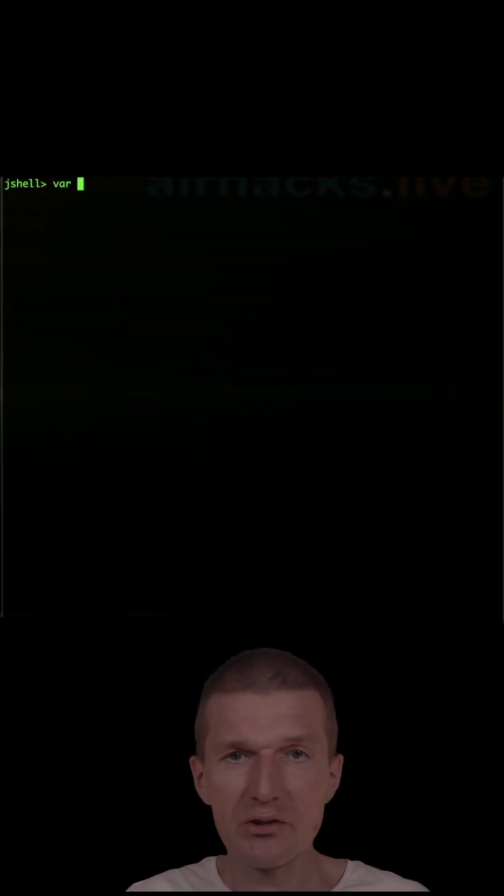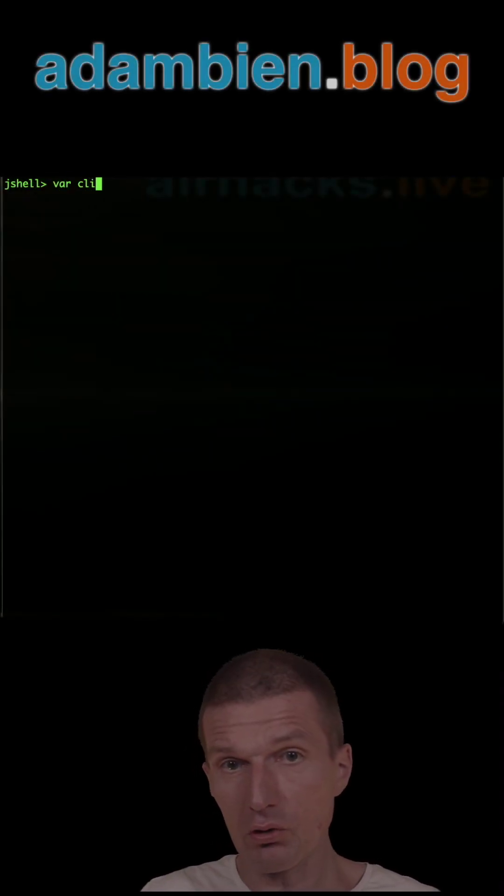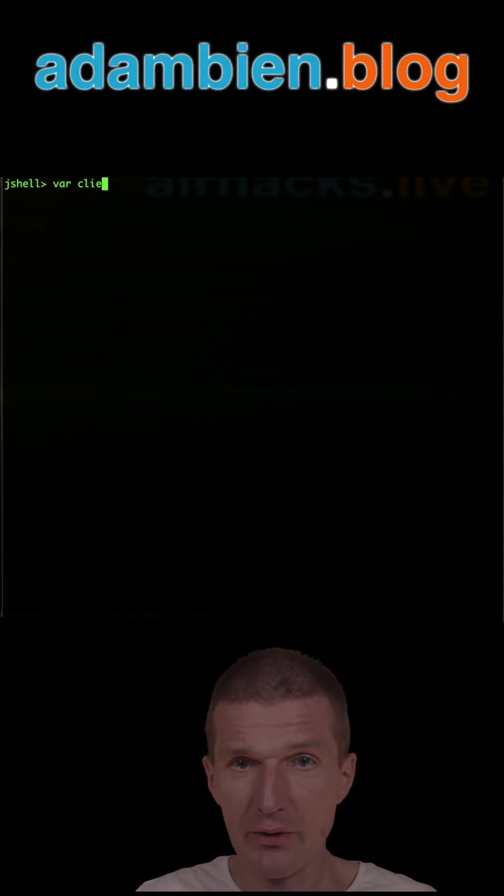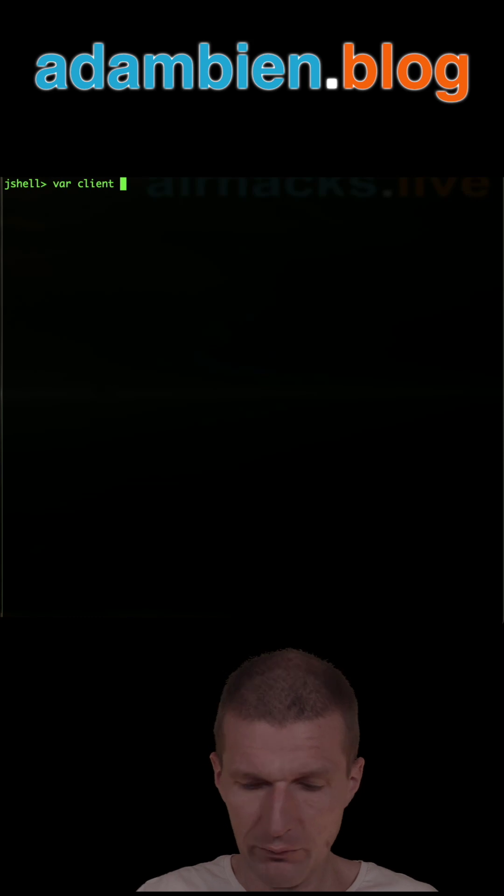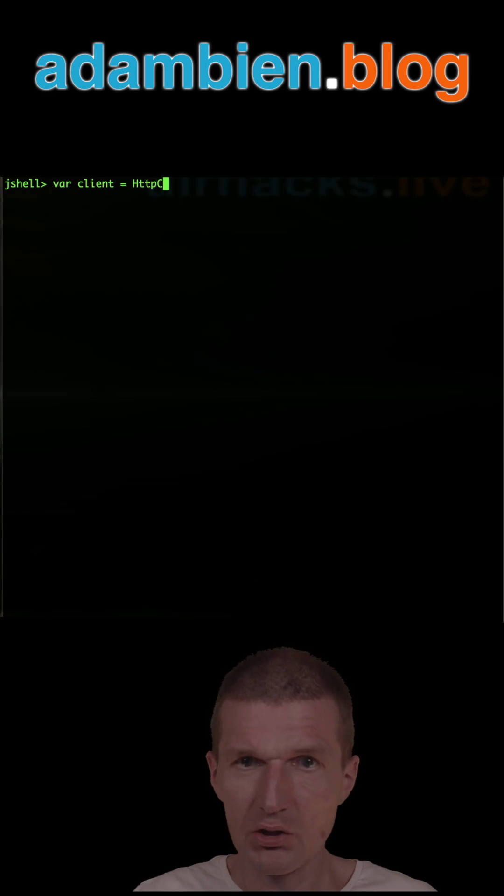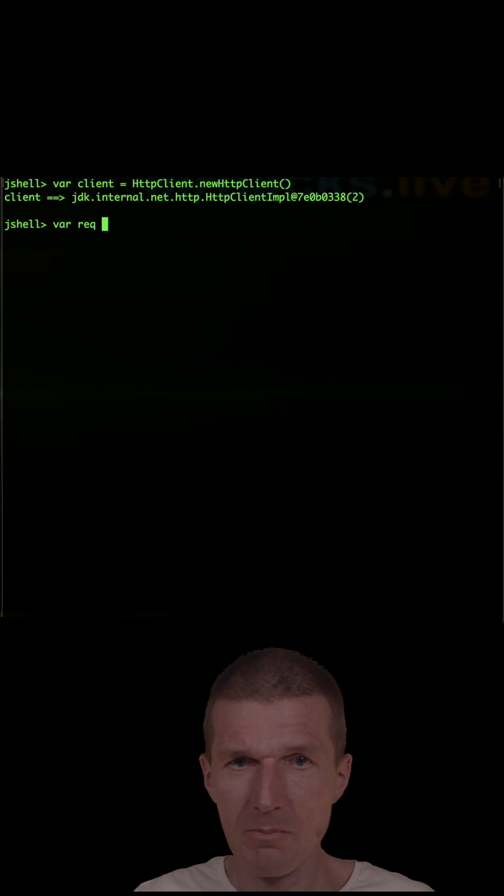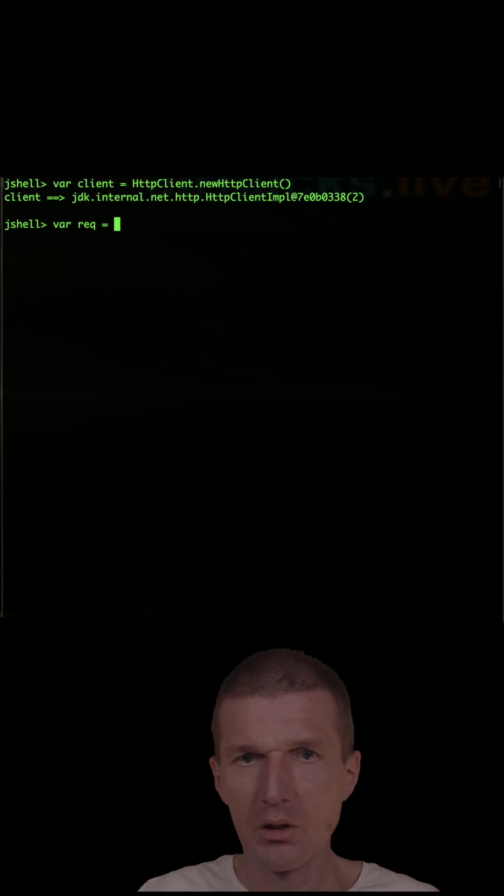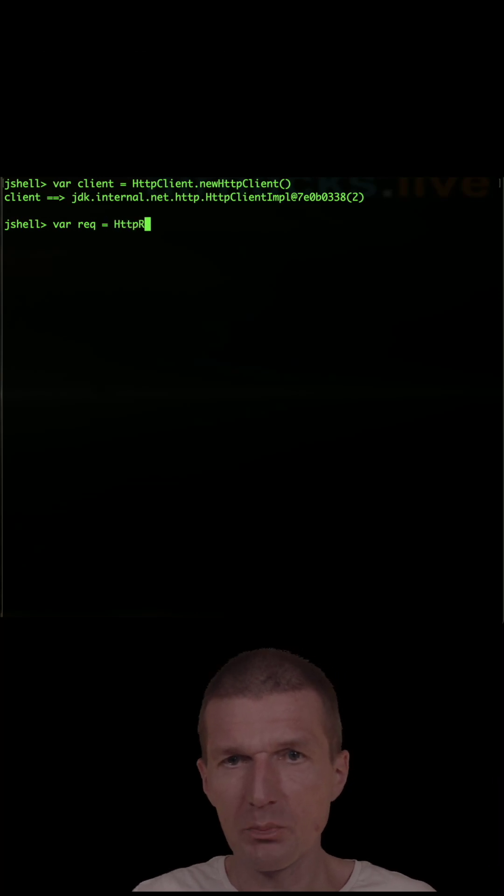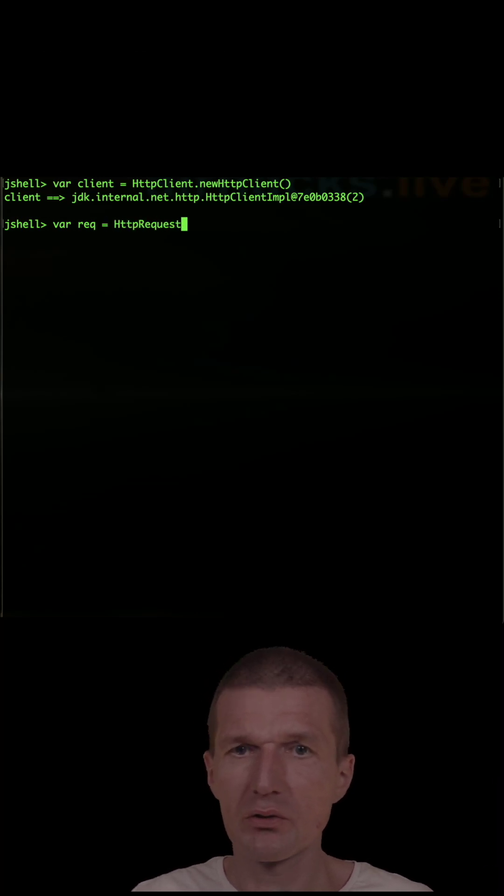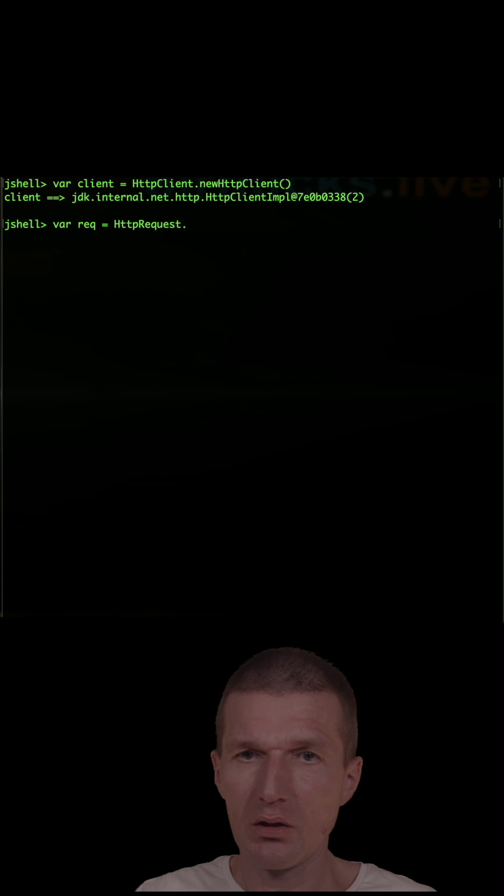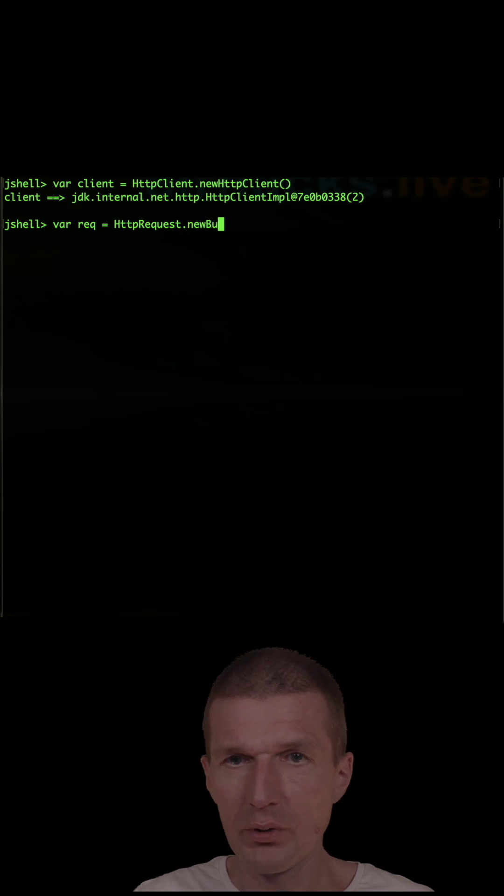Let's call an external resource or endpoint or website with Java. For that, I would like to create a client first: HTTP client, new HTTP client. Then a request, and this is HTTP request, new builder.